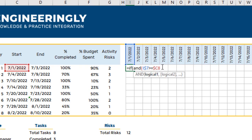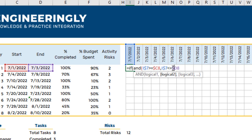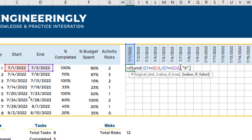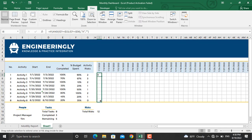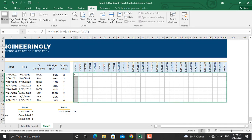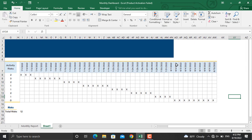I'll put a comma, and the next condition will be: if the header date is smaller than or equal to the end date — locking the column. Close the AND parenthesis, comma — if true, in quotes write X; if false, leave blank. Close the parenthesis and press Enter. Now I'll drag the formula down and to the right until the end of the project. I also had to extend the dates to August 10th and drag the formula to cover those columns as well.